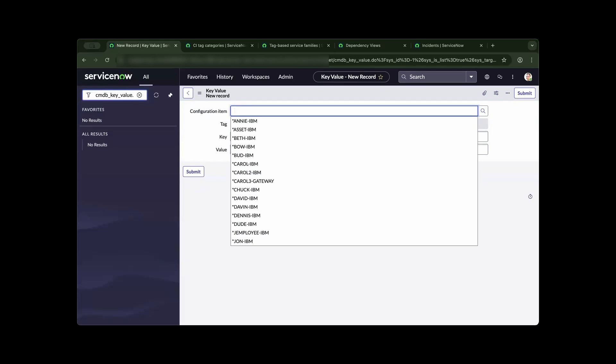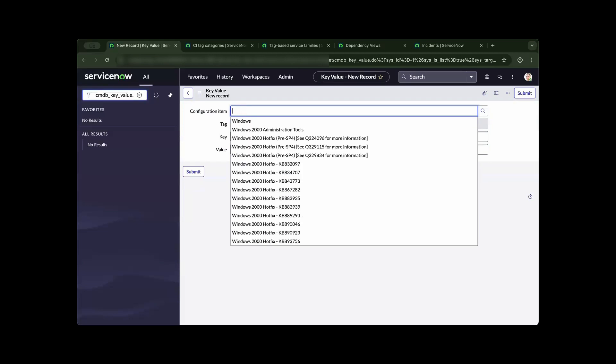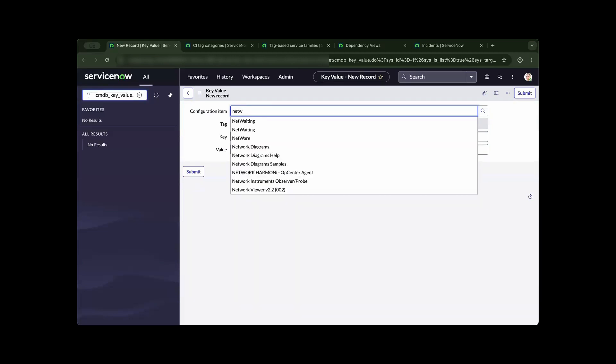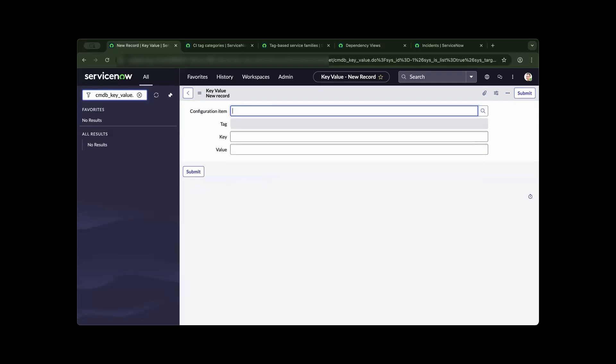It could be a Windows server, it could be an appliance, depending on what you have in your environment. Once you have that populated, the next step is to create the key value pair.